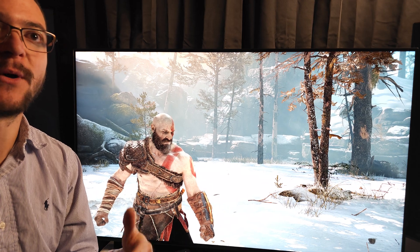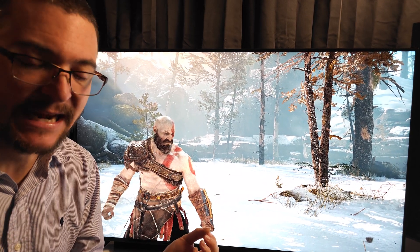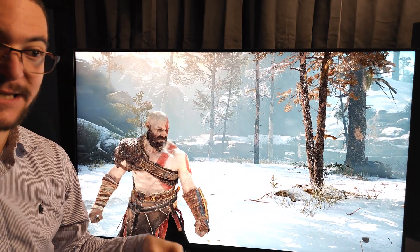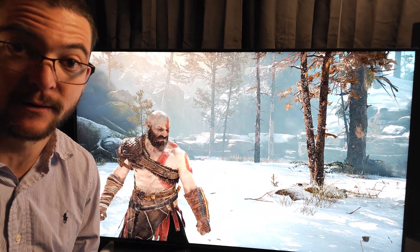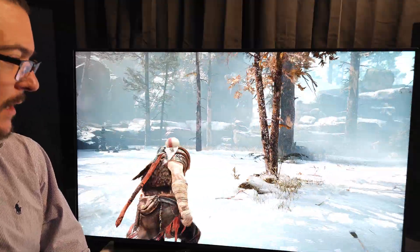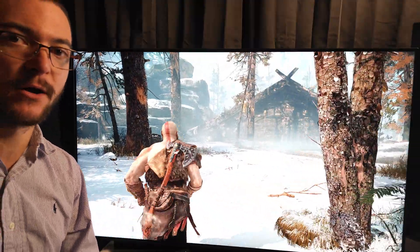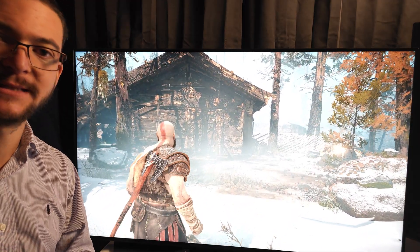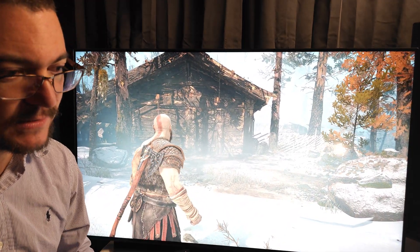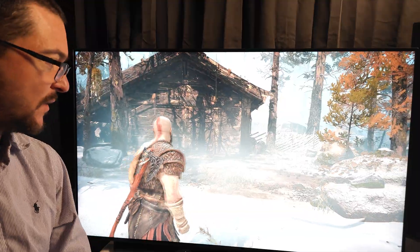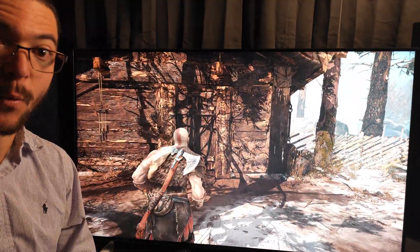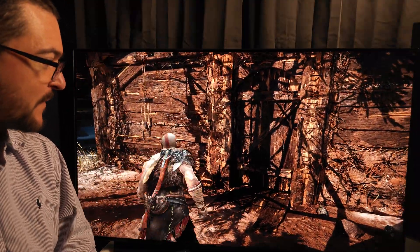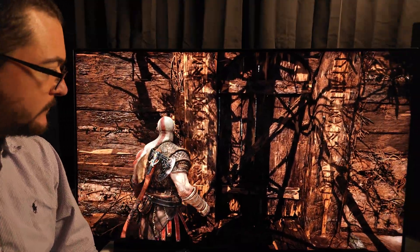Why would you want brighter SDR? Because it looks better. After you get perfect blacks, more brightness is just going to look better. Nobody can argue with that. We're not talking about reference or accuracy — I am not interested at all in accurate SDR in terms of luminance, because HDR looks better. I never use SDR because HDR looks better.